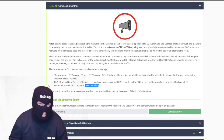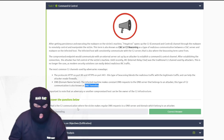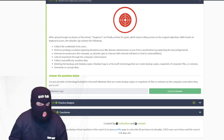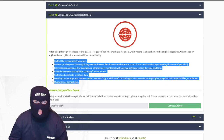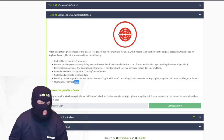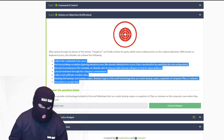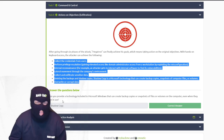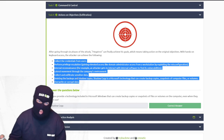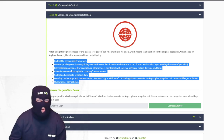After going through six phases of the attack, Megatron can finally achieve his goals — he has full access and can do whatever he wants. He could install ransomware if he wanted to. The technology using Microsoft Windows that can read backup copies or snapshots of files is shadow copy. We actually have an alert that detects when a shadow copy is removed — that's a tactic used in ransomware. If you delete backups, you can't recover from the ransomware. Very important alert to have.